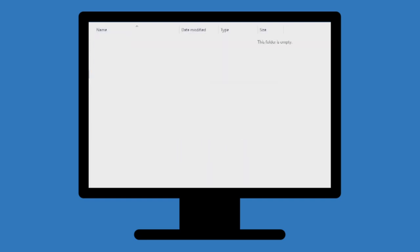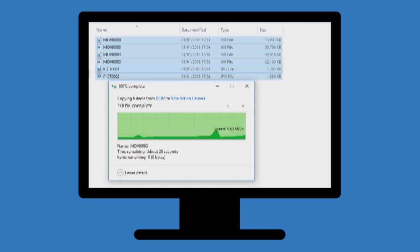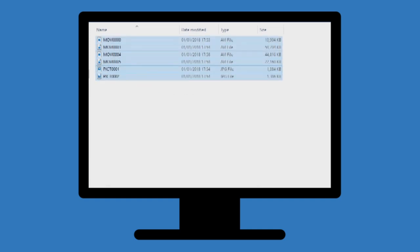Go to the folder on your computer where you would like to save your files and press CTRL and V. Alternatively, you can right-click in the folder and press paste.